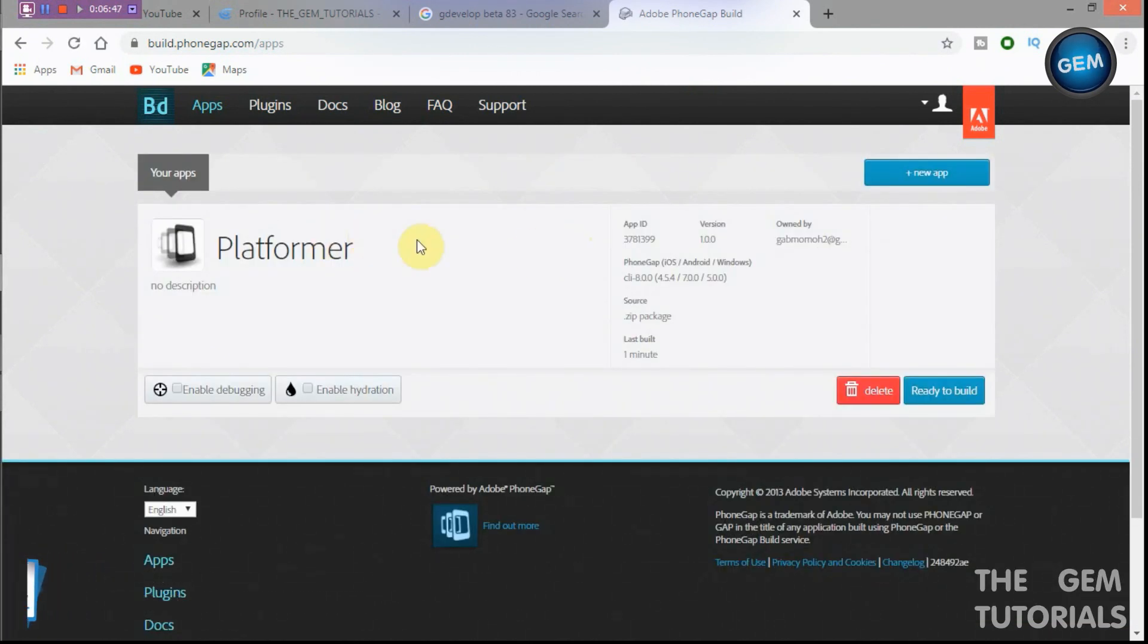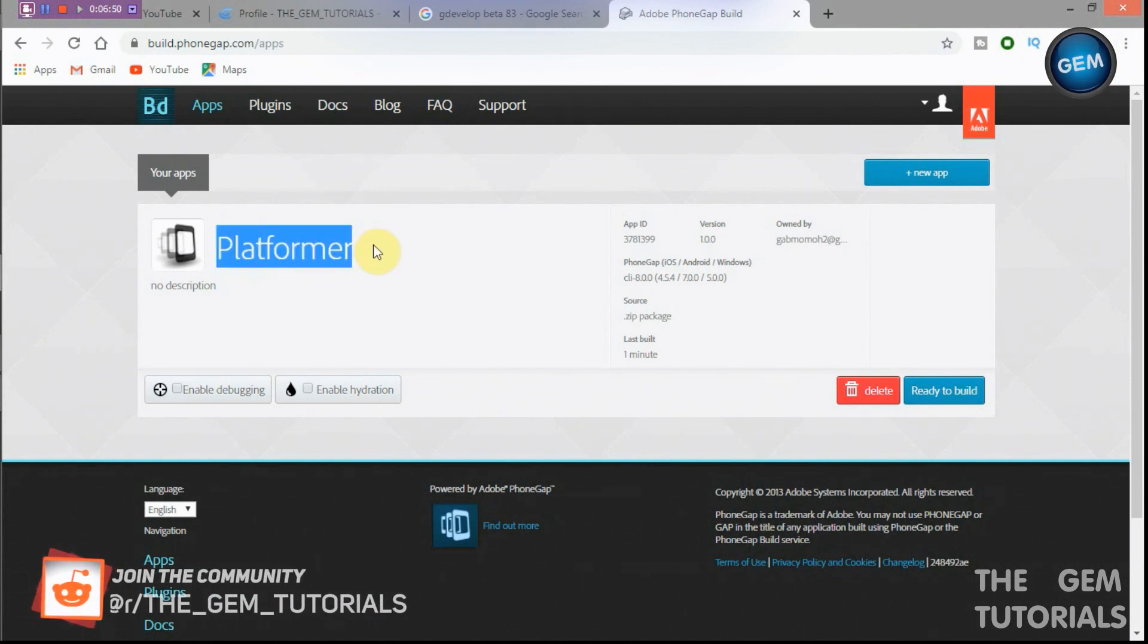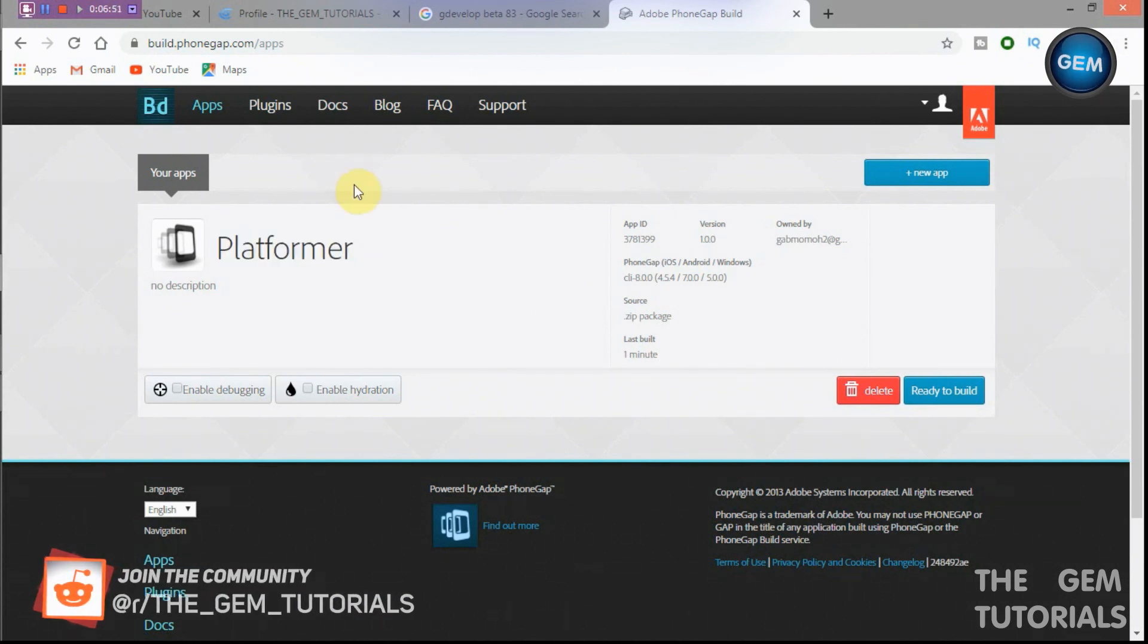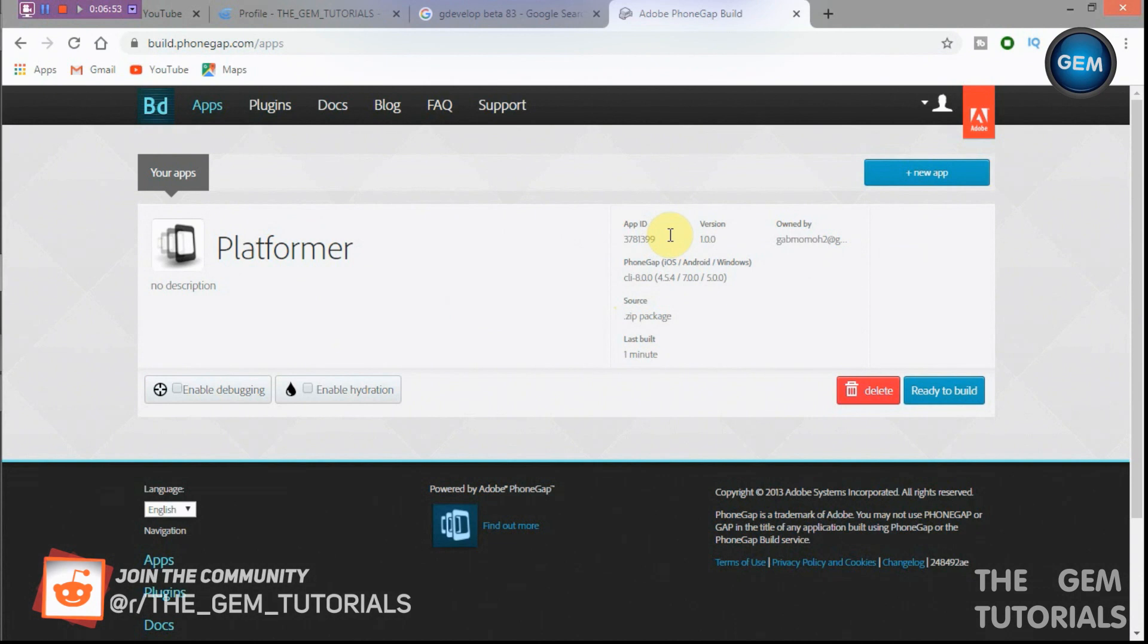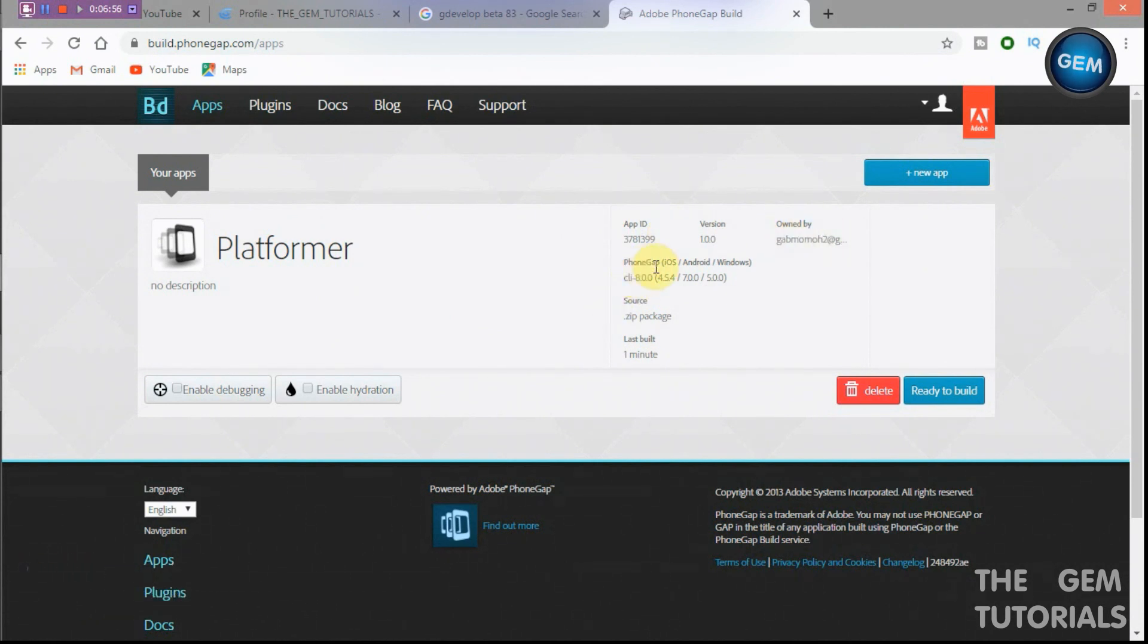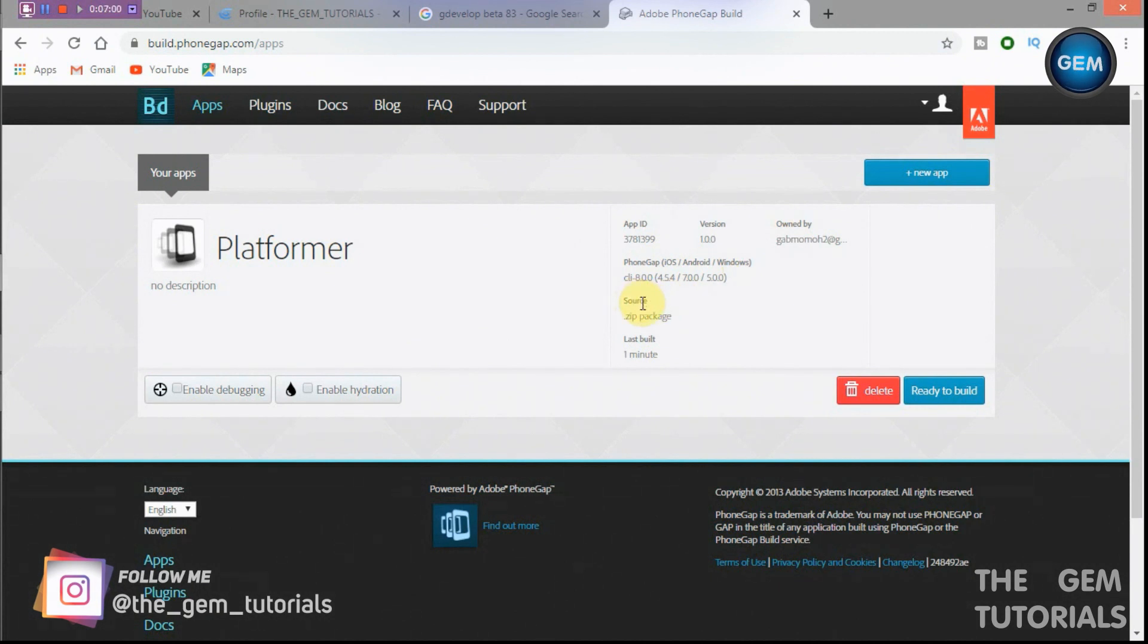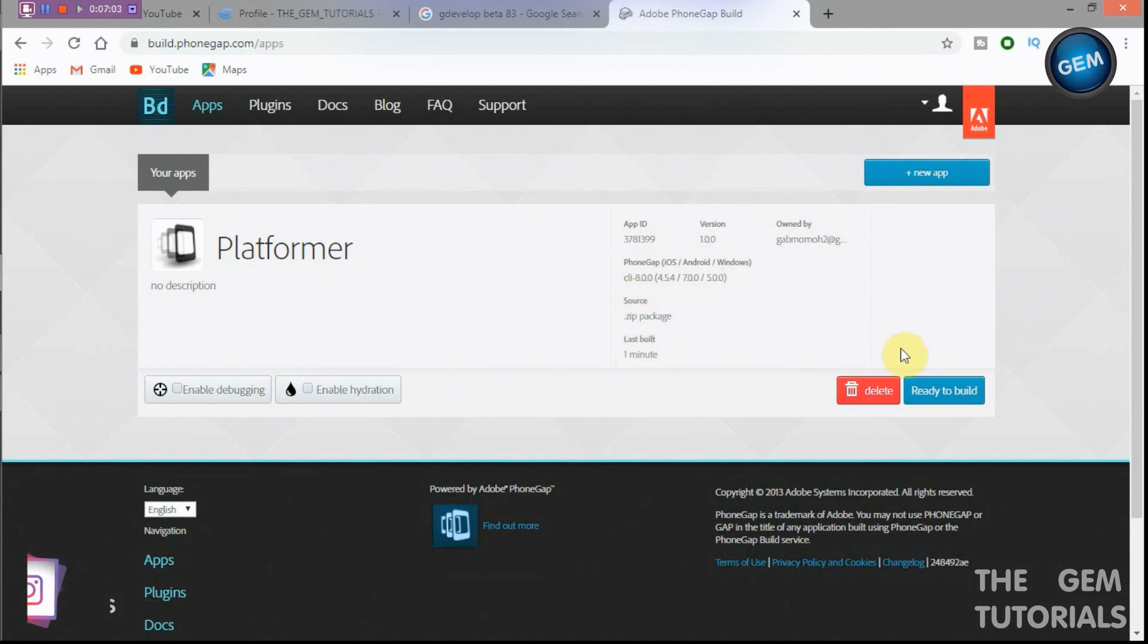Okay, so this is what it looks like now. And here it is, the app ID, version, PhoneGap, iOS, Android, Windows, source, that zip package. Let's build. One minute. So now you can just click on ready to build.